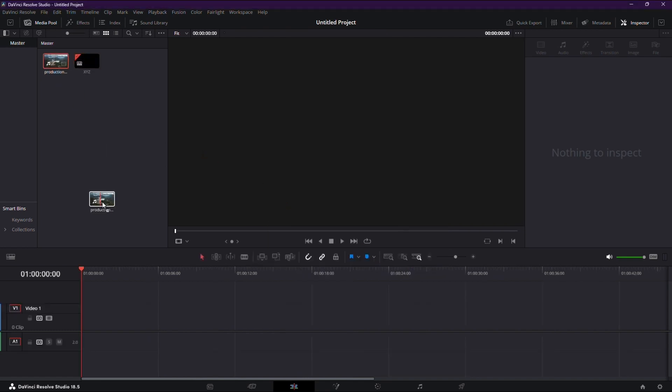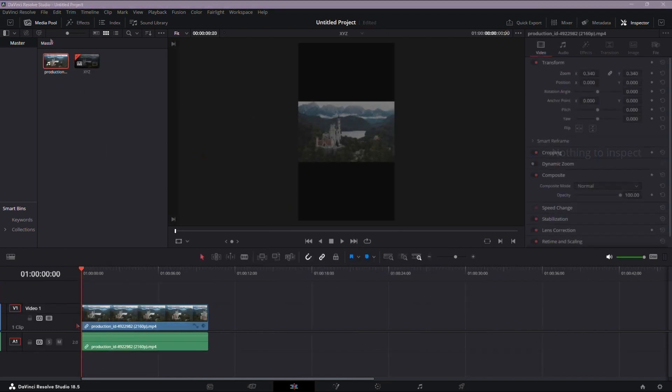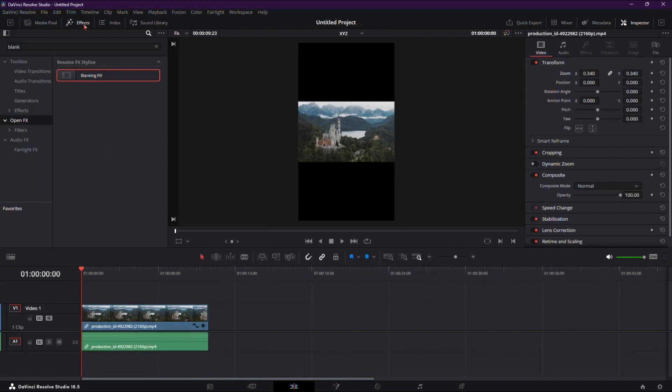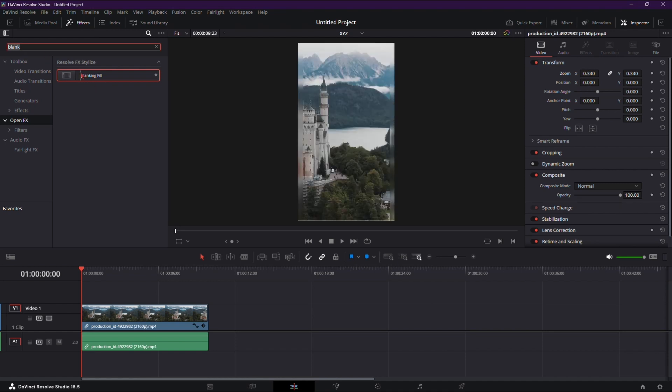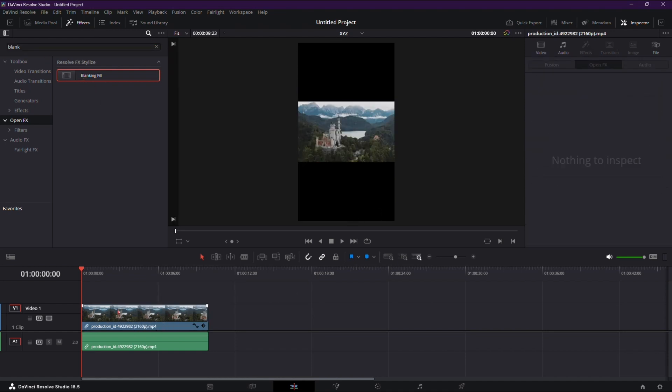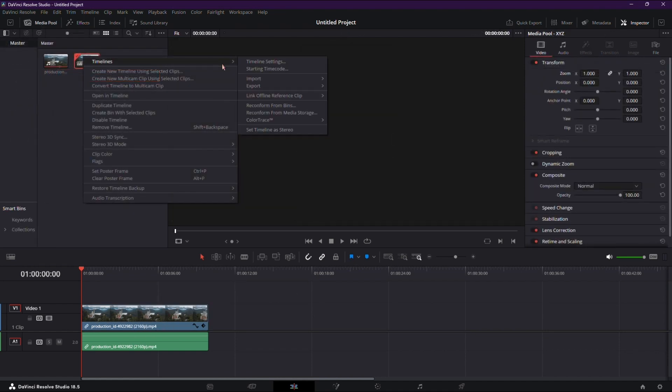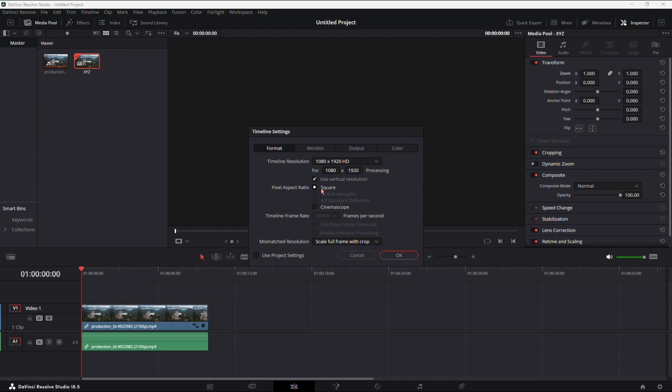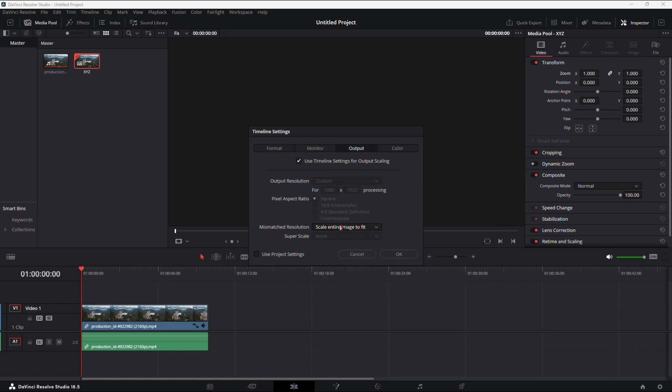Now drag a clip onto the timeline. Notice it centers but leaves space on the top and bottom. You can add a blank filler for a background. If not, go to Timeline Settings, select Scale Full Frame with Crop, and ensure the output settings match.